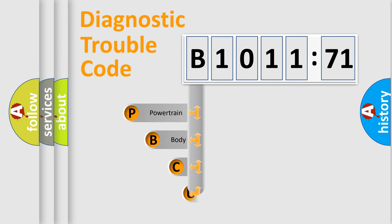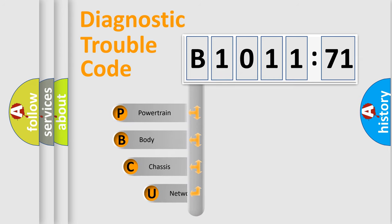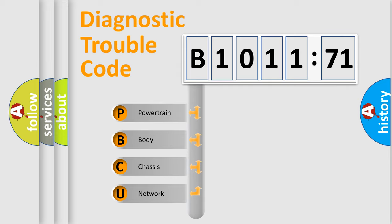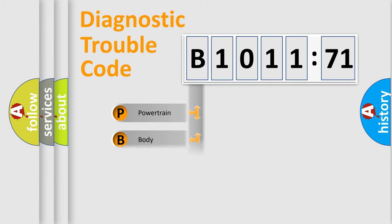First, let's look at the history of diagnostic fault code composition according to the OBD2 protocol, which is unified for all automakers since 2000.